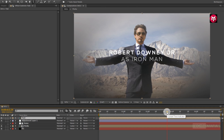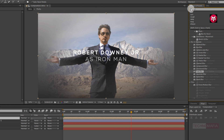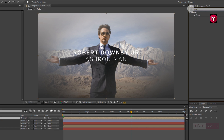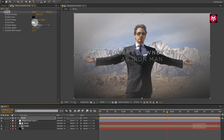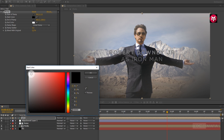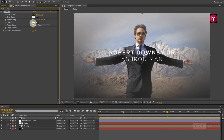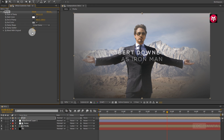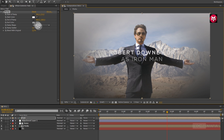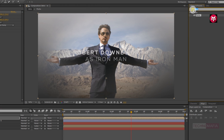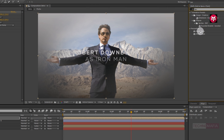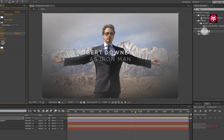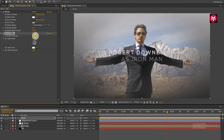For the text composition, in effects and preset search for ramp. Add it to the text composition. Now change the start and end color of ramp as shown. Now search for bevel alpha and add it to the text composition. For bevel alpha, change the edge thickness to 3.80.